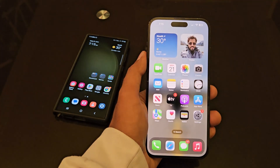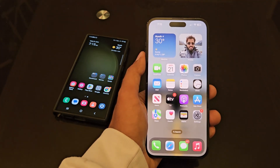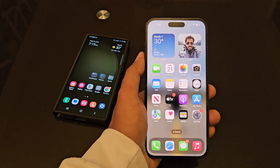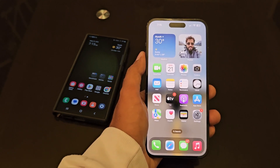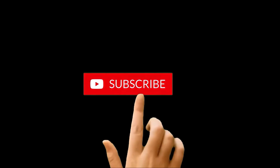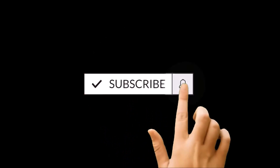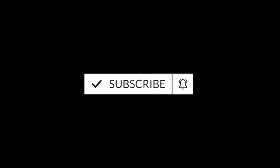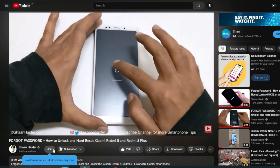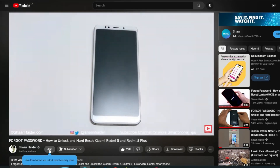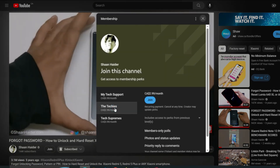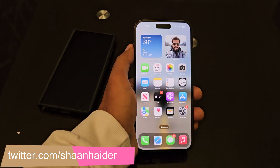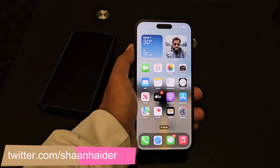What's up guys, this is Sean Heather and in this video I'm going to show you how to lock a particular chat on your WhatsApp on your iPhone or Android smartphones for better security and privacy. If you are new to this channel, do not forget to hit the subscribe button and press the bell icon to get notifications for future uploads.